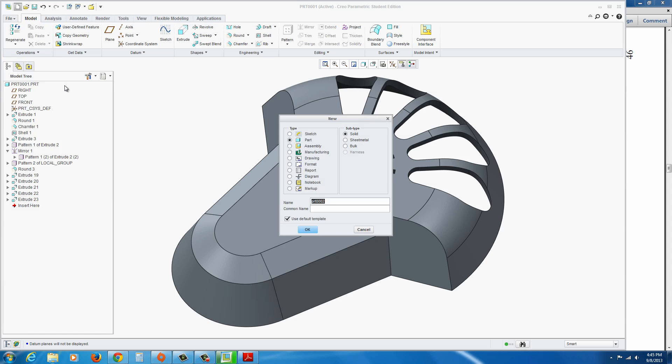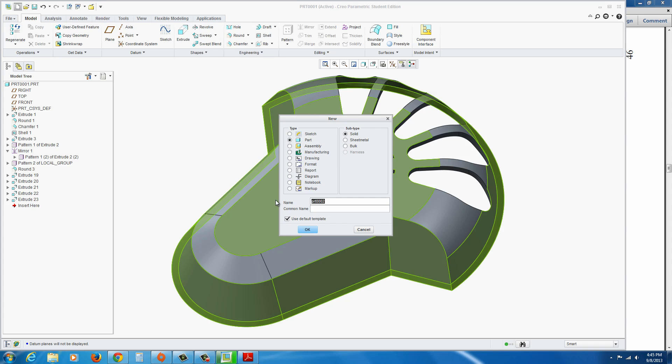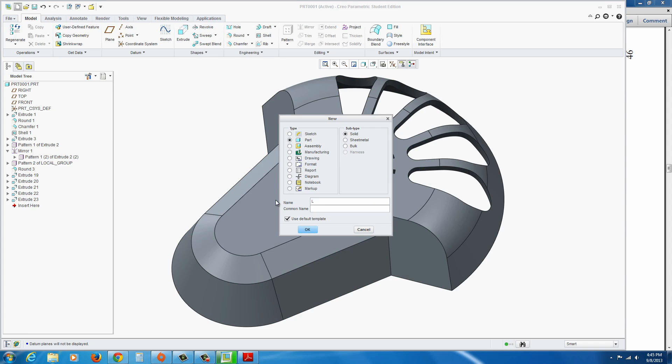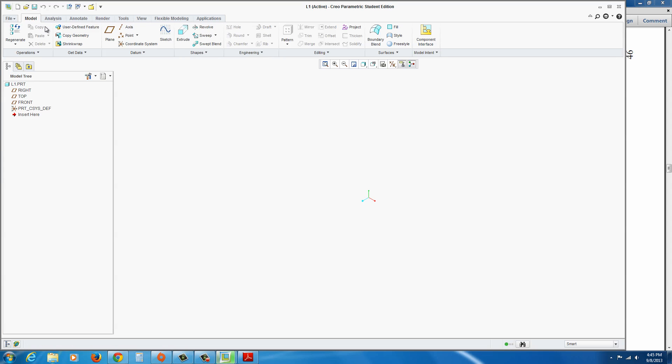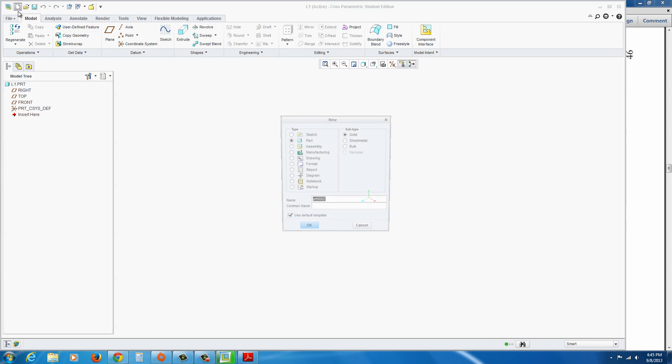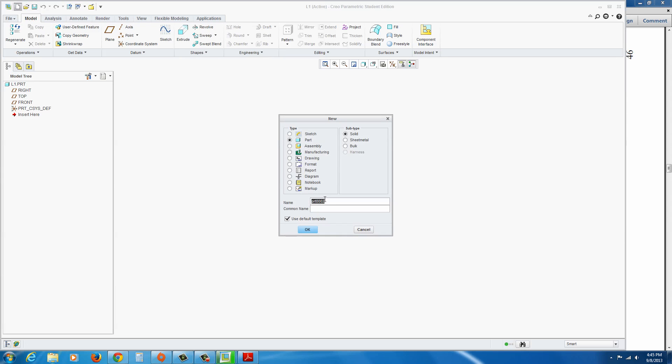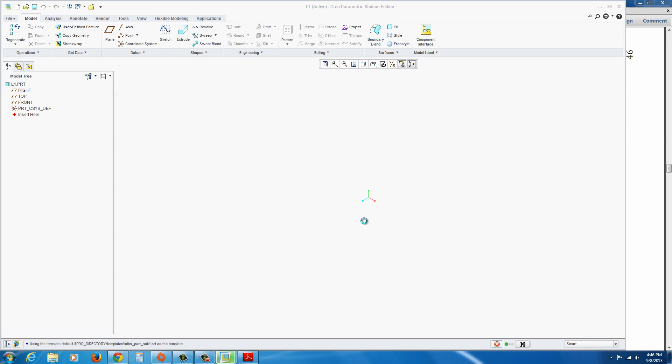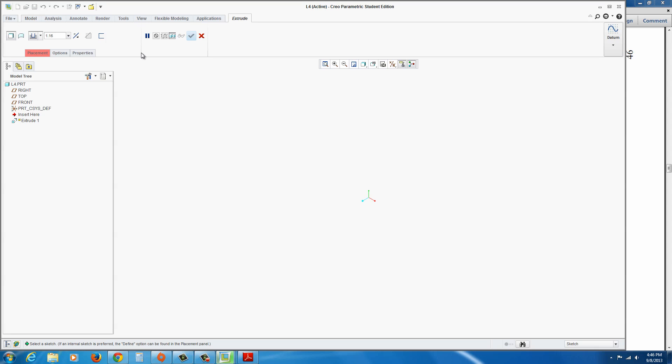Start with a new part file. I'll name it L4, capital L4. And we can begin by clicking on extrude and selecting the front plane.